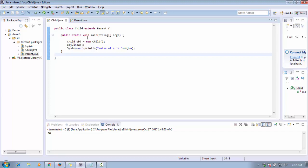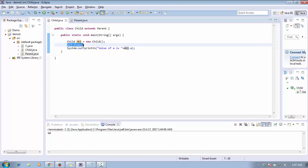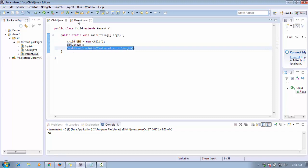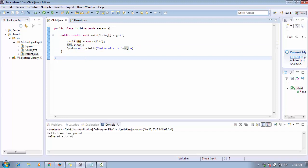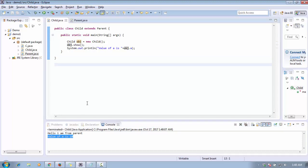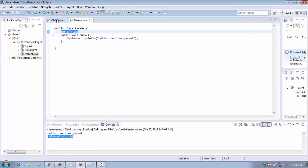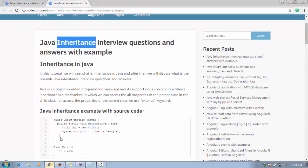In the child class, which is my main class, I am using the inheritance concept by using the 'extends' keyword, extending the parent. I create an object of the child class — not the parent class — and on that object I call the 'show' method which is written in the parent class, and I print the variable value defined in the parent class. The output is: 'Hello I am from parent class' and 'value of a is 10,' meaning the child class can access the method and variable of the parent class. This is the inheritance concept.